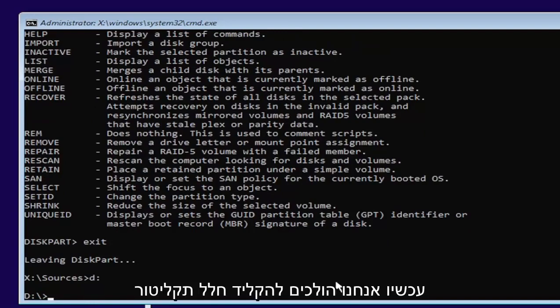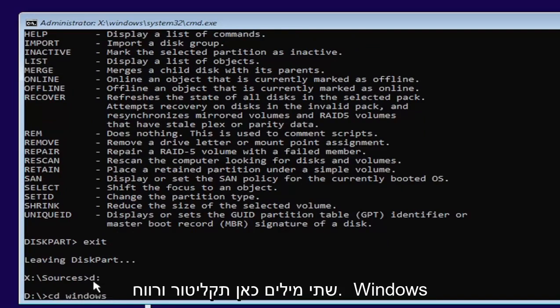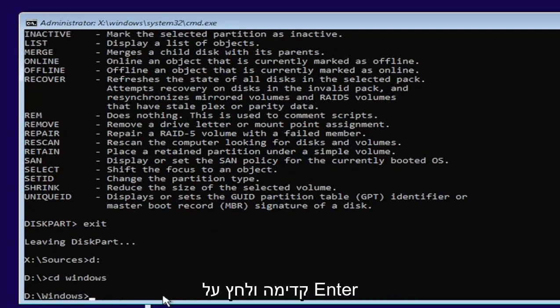Now we're going to type in CD, space, Windows. Two words here, CD and then a space, Windows. Go ahead and hit enter.